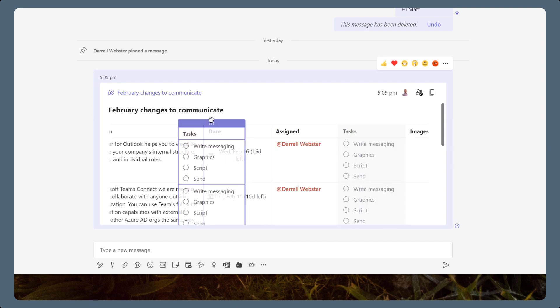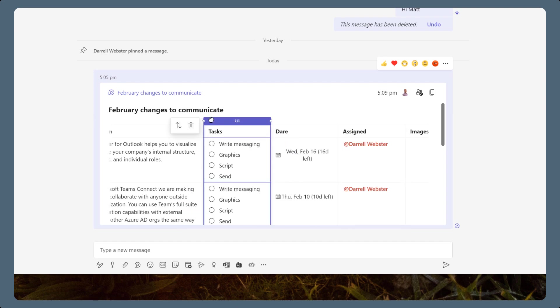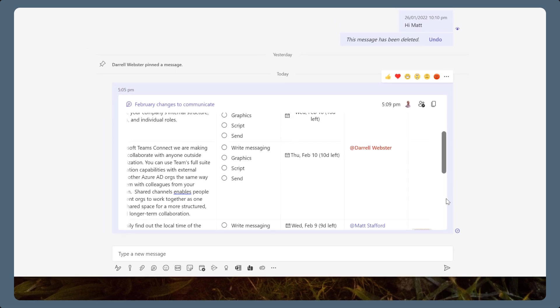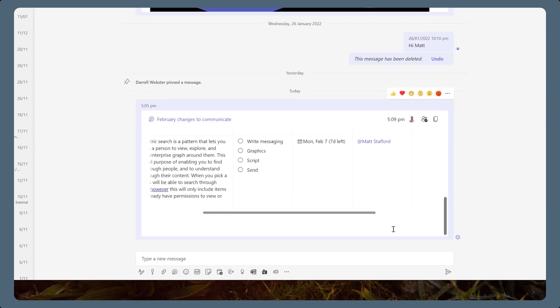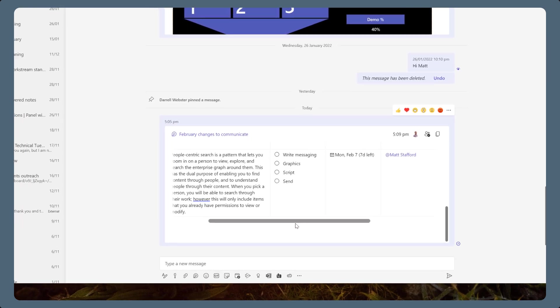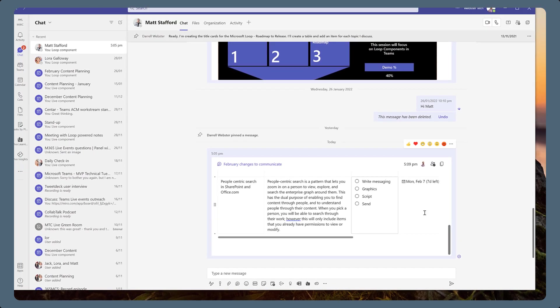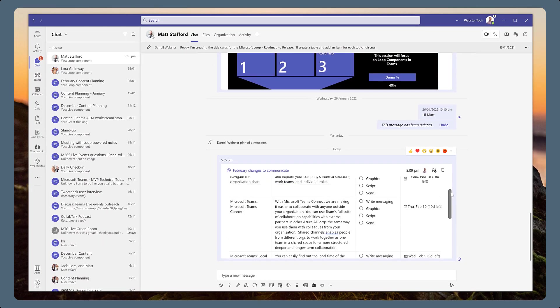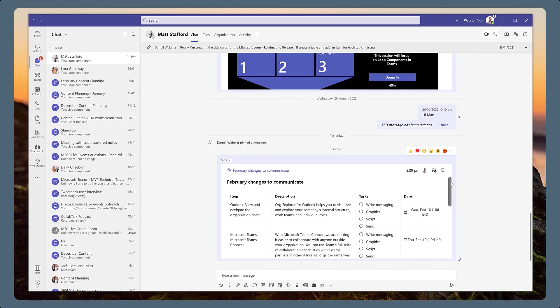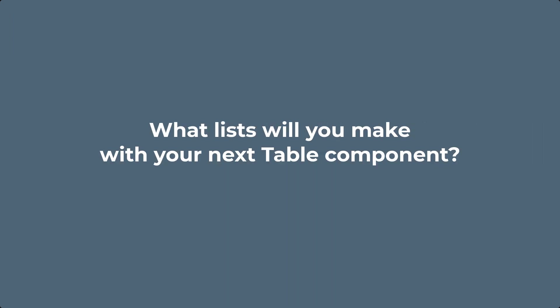Table components are the most versatile way for listing and ordering information. Adding other components inside table cells are a quick way to mention people, add dates, or create checklists for an item. There are so many possibilities for table components. What lists will you make for your next table component?